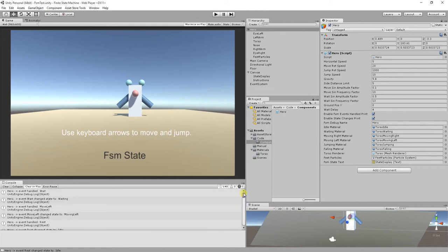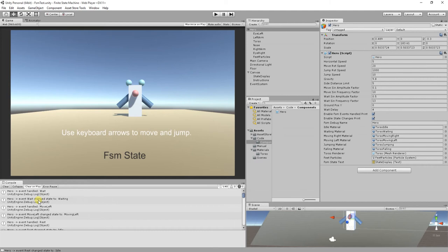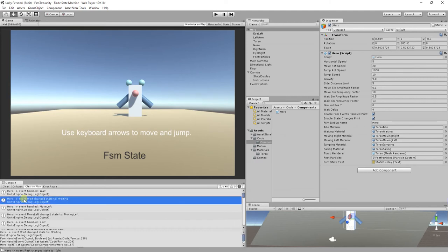As we can see here, we have printed the events that were handled. And we are printing how states changed and which was the triggering event.